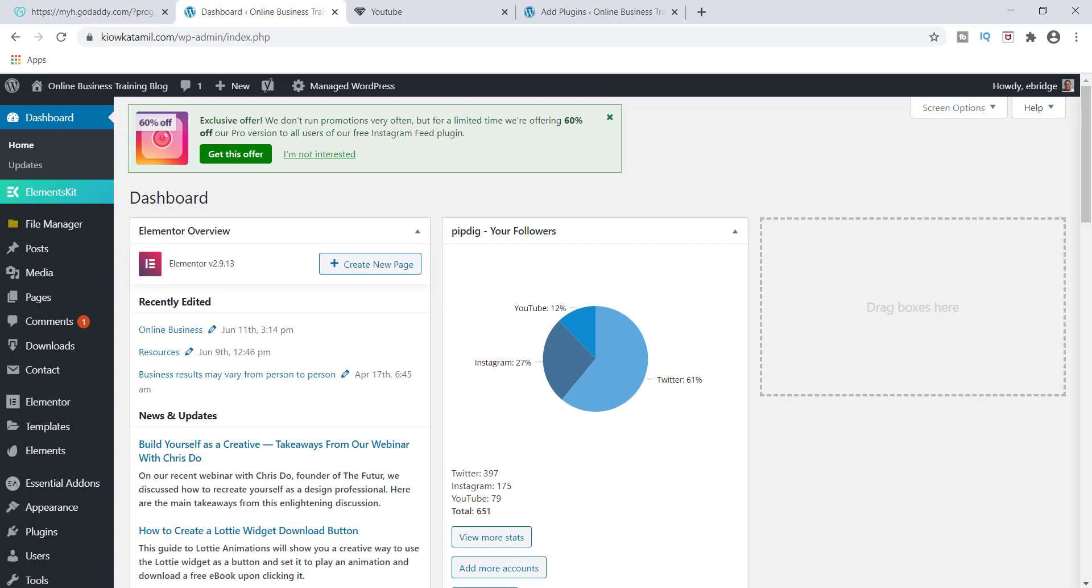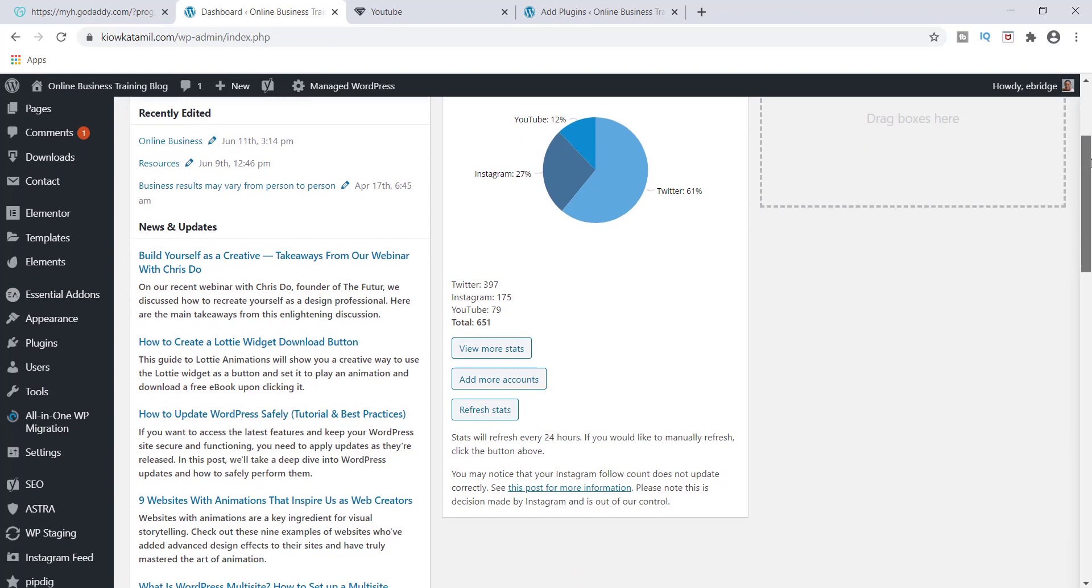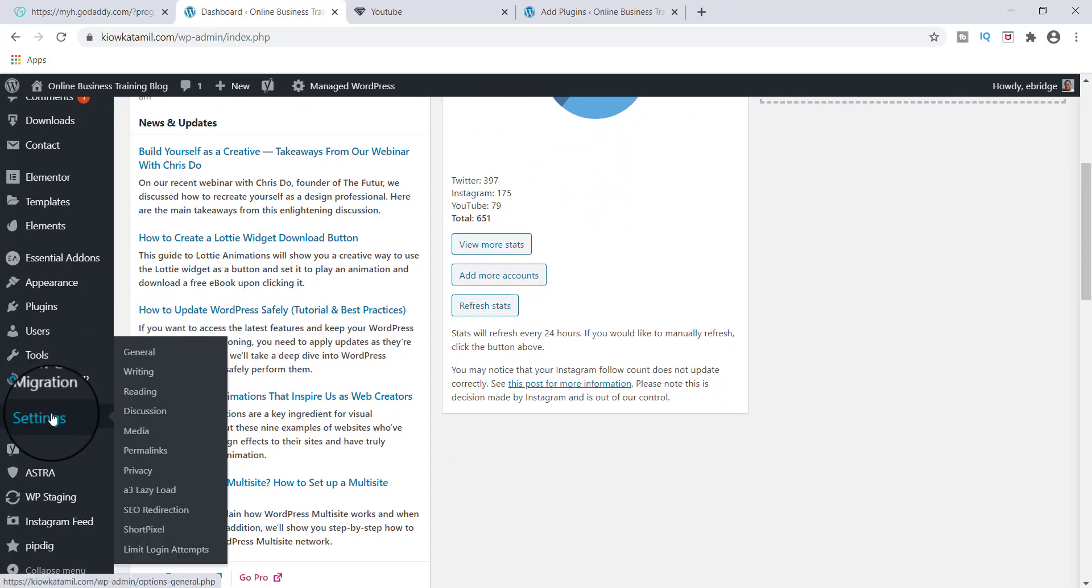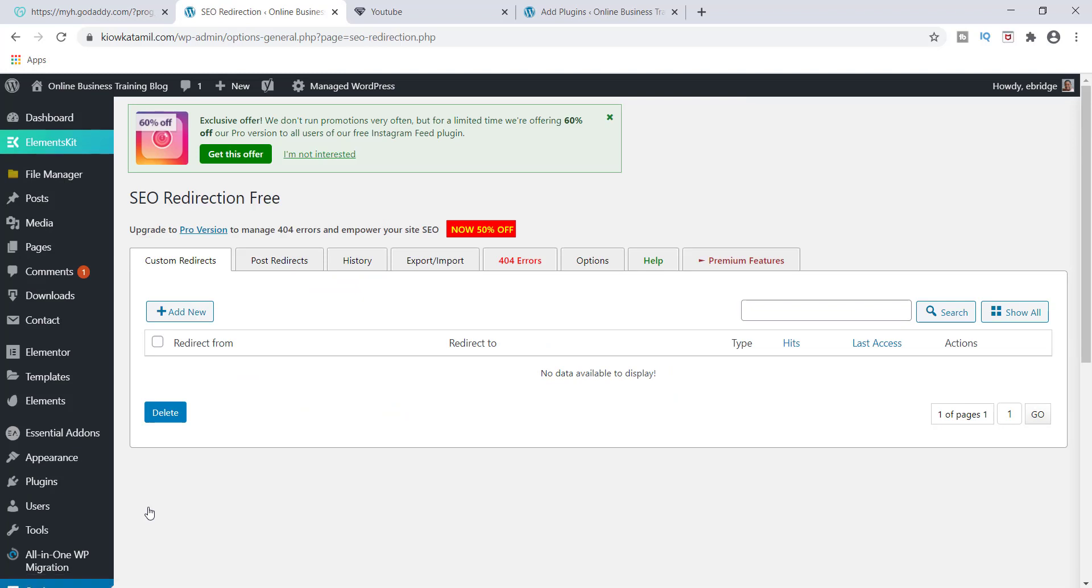So now that we've made our way back to the dashboard, we want to go and check out SEO redirection. So go over to settings, go down to SEO redirection.